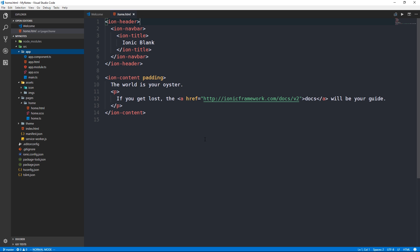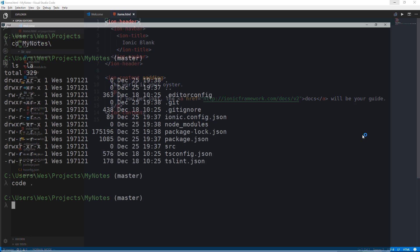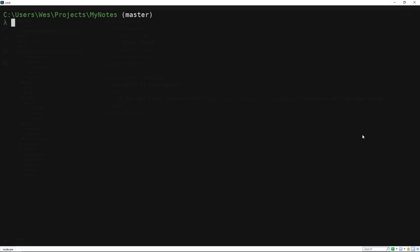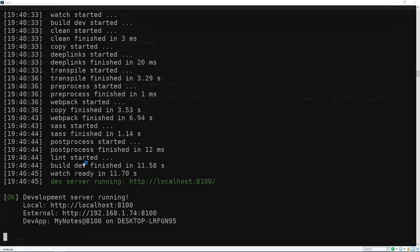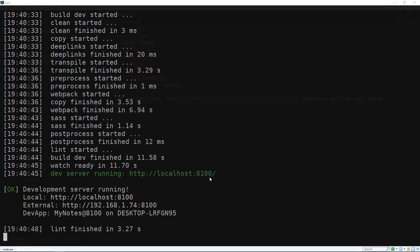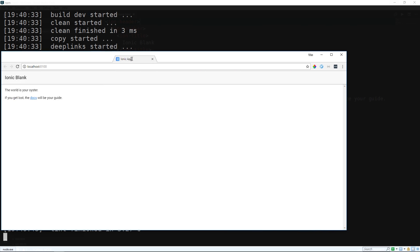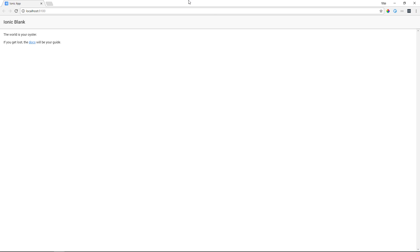Let's start the application using ionic serve. This will start our development server running on port 8100 and open a new browser window.